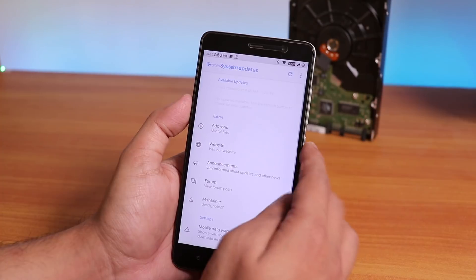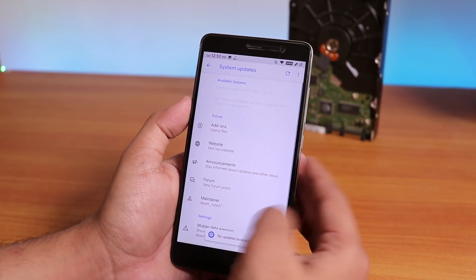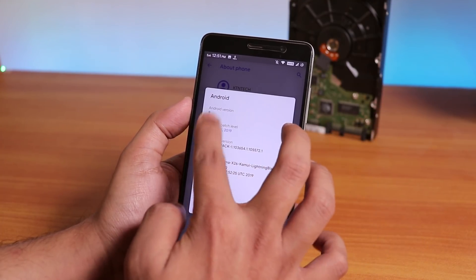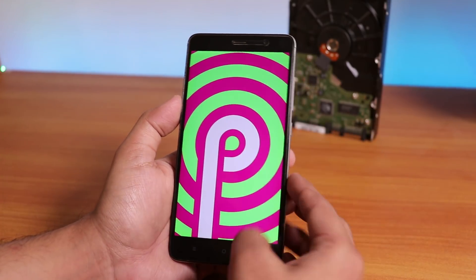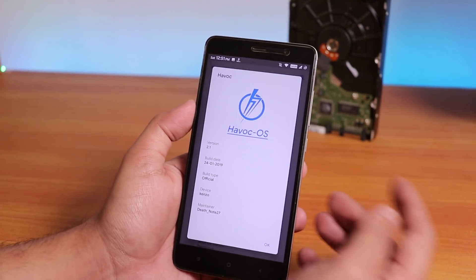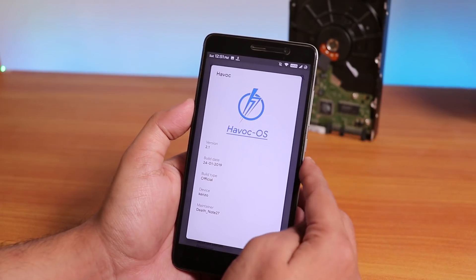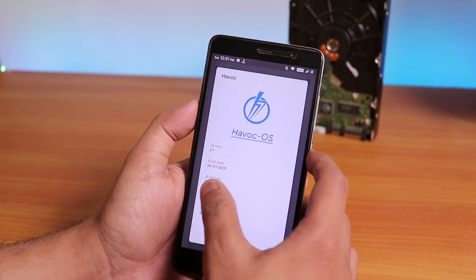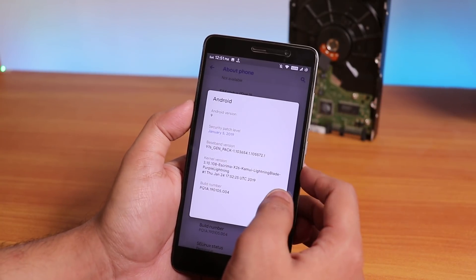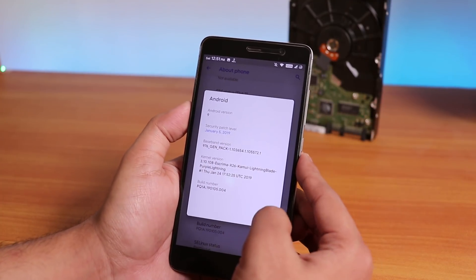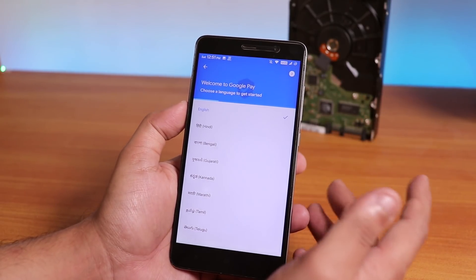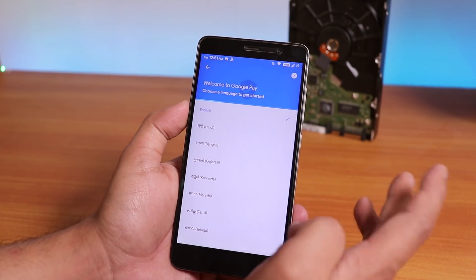There's a built-in system updater so you can check for OTA updates. Under About Phone, the Android version is Android 9 Pie. This is based on the Scarlet kernel and is Havoc OS version 2.1, build date January 24, 2019 — an official build. Security patches are up to date at January 5th, 2019, so you don't need to worry about that.